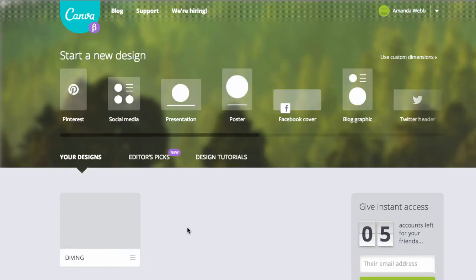Today I'm going to show you how you can use Canva to create a compelling header image for your Facebook page.